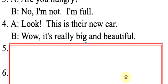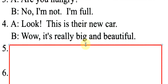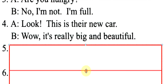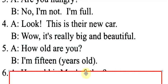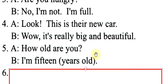How old are you? I am fifteen years old.